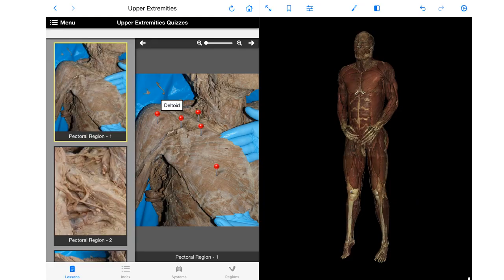Once you click into the upper extremity quiz option, there will be red pins tagging various structures on each image, which you can use to quiz yourself and test your knowledge. When you click on a pin, it will show you the correct answer for the tagged structure. At the upper right corner you can zoom in and out to better see structures, and on the left you can scroll through the different quizzes to assess your understanding.